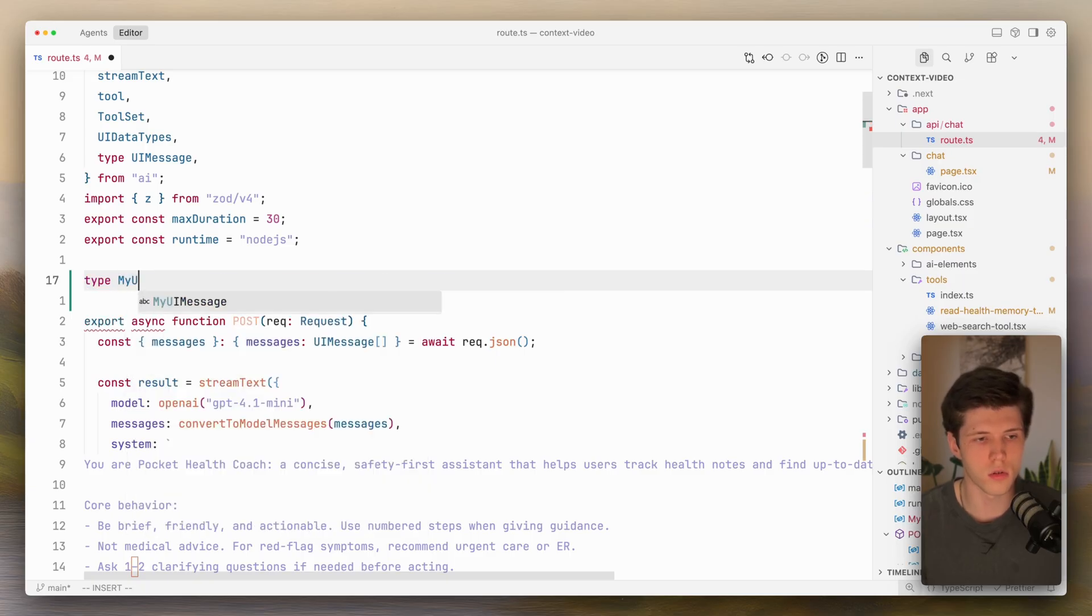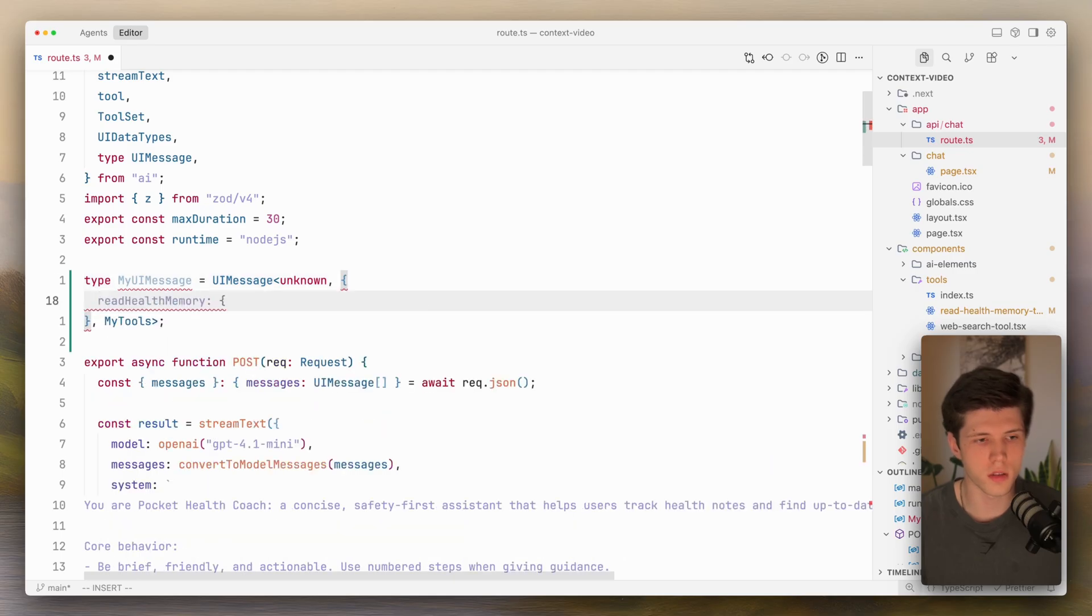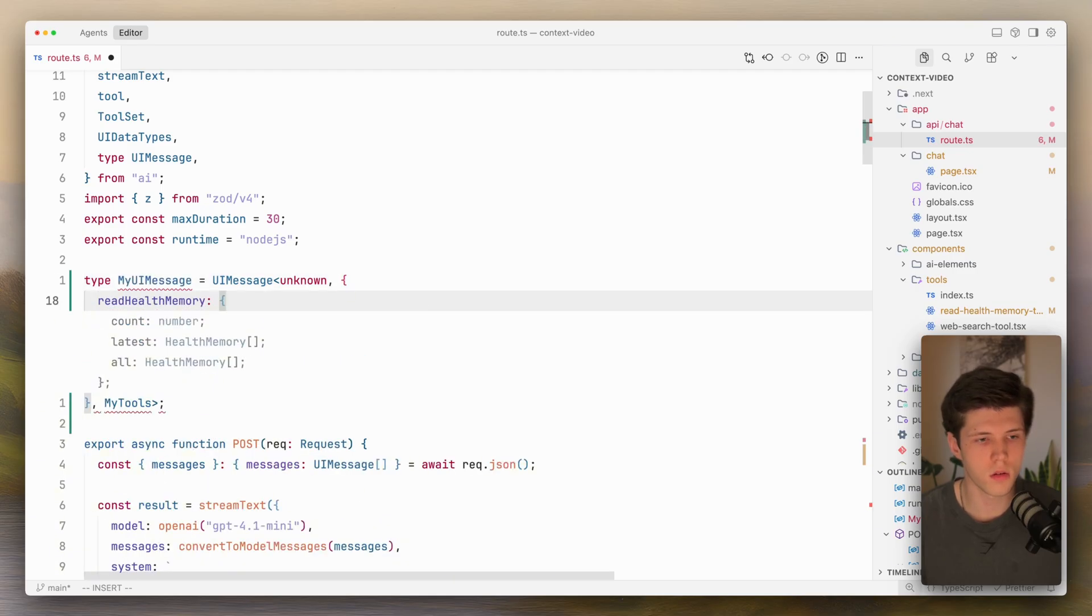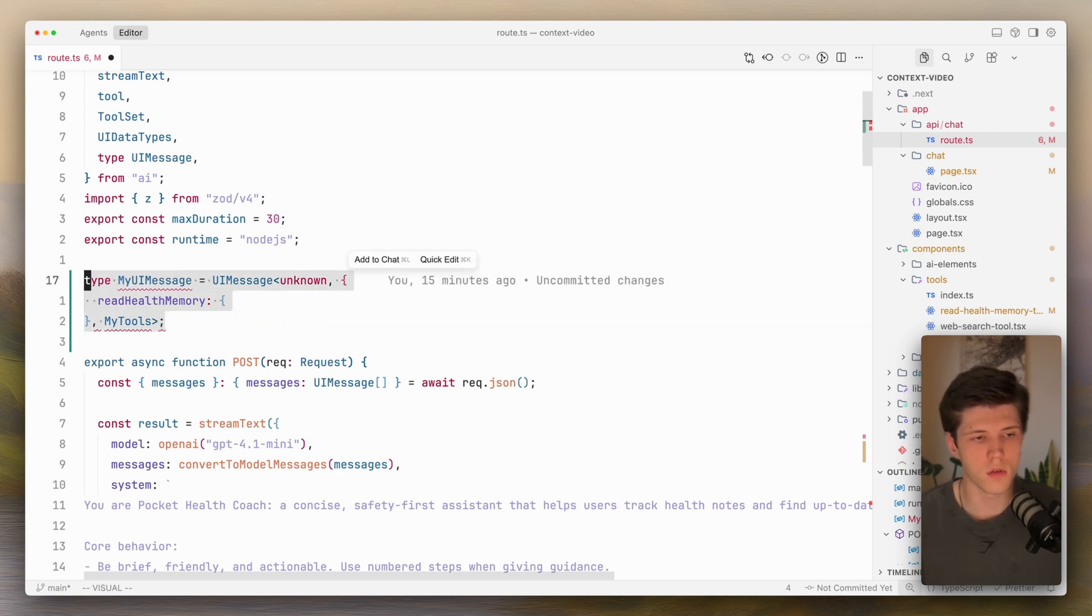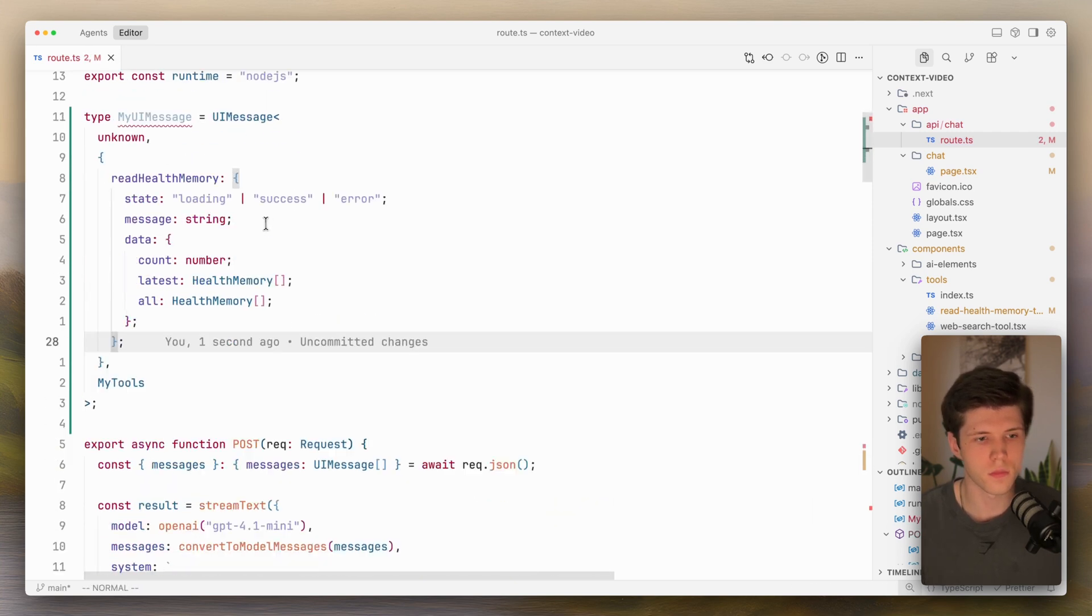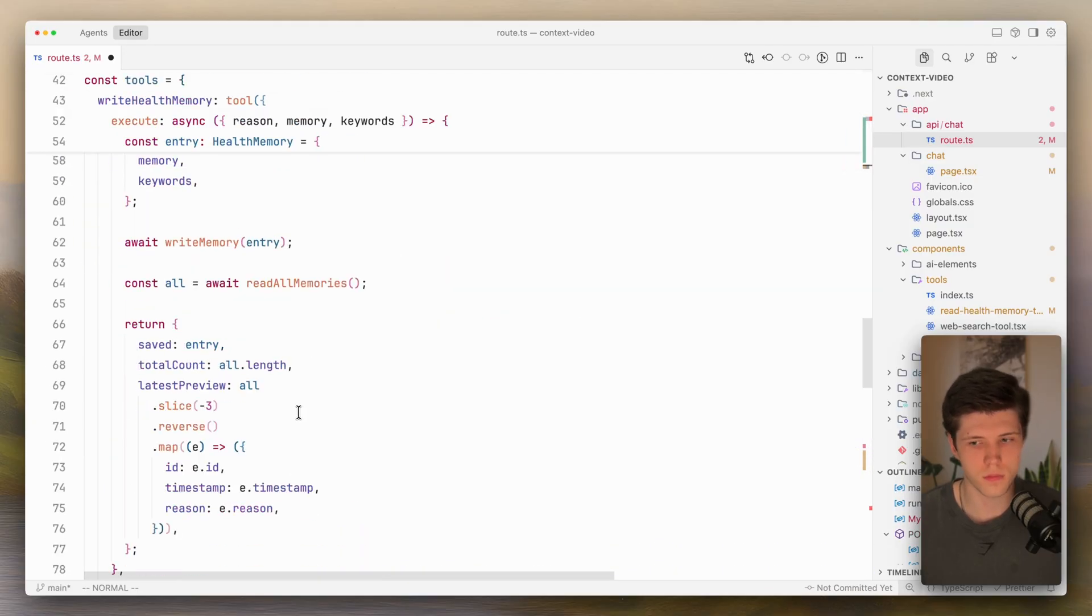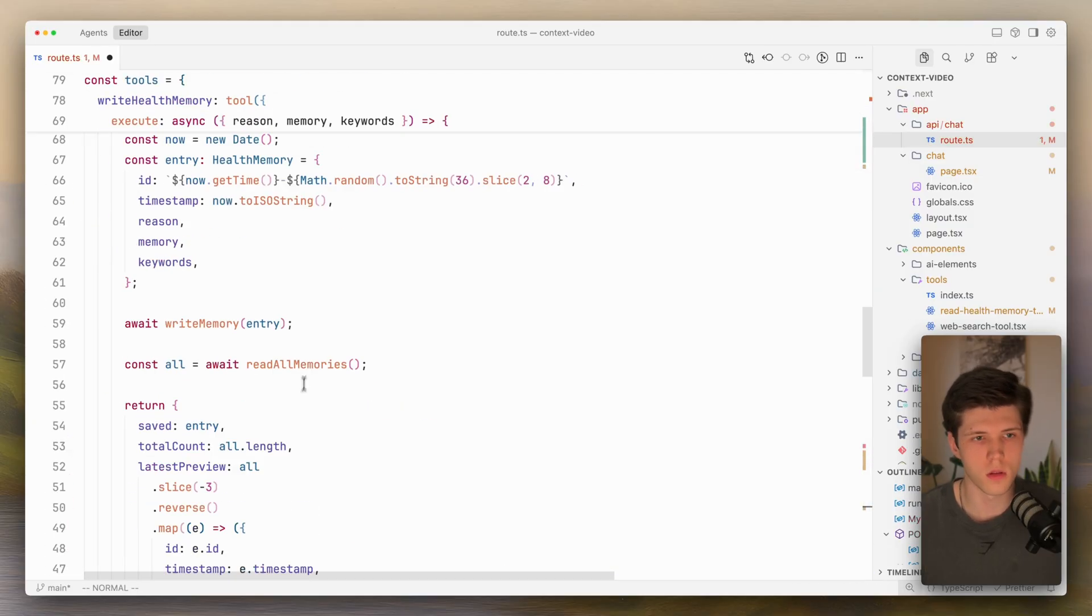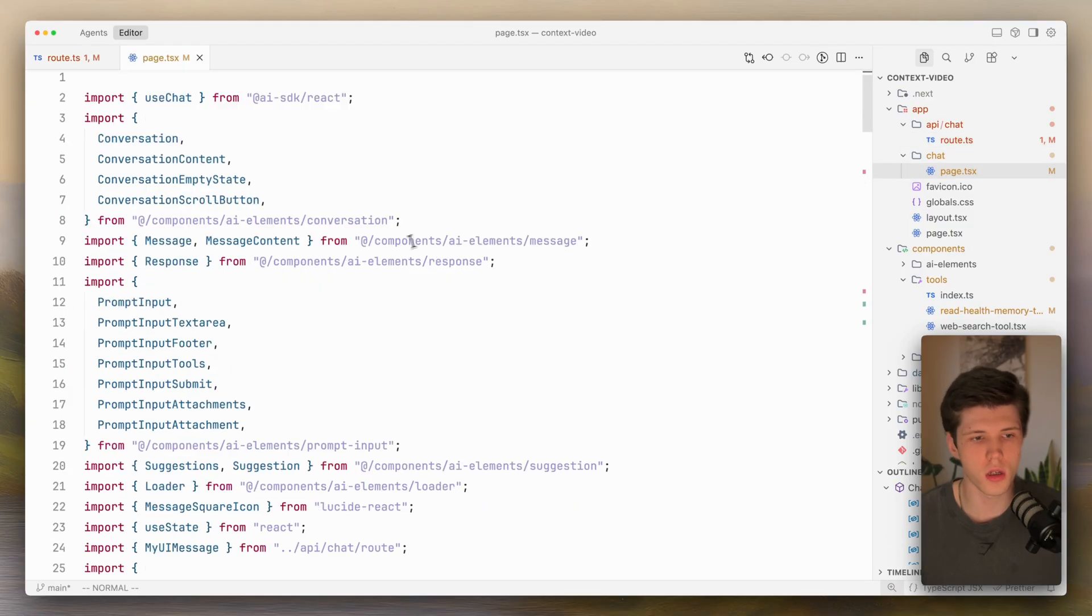You can call it my UI message. And here you can specify, for example, read memory. You can specify different states. That could be one solution. Then you can, on the frontend, reuse that.